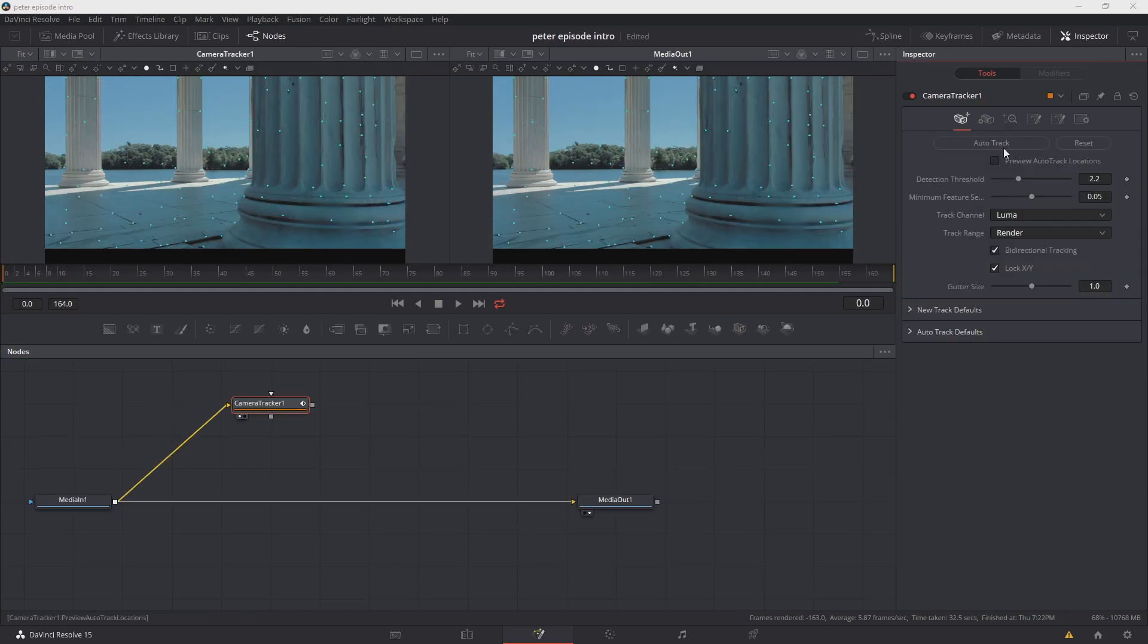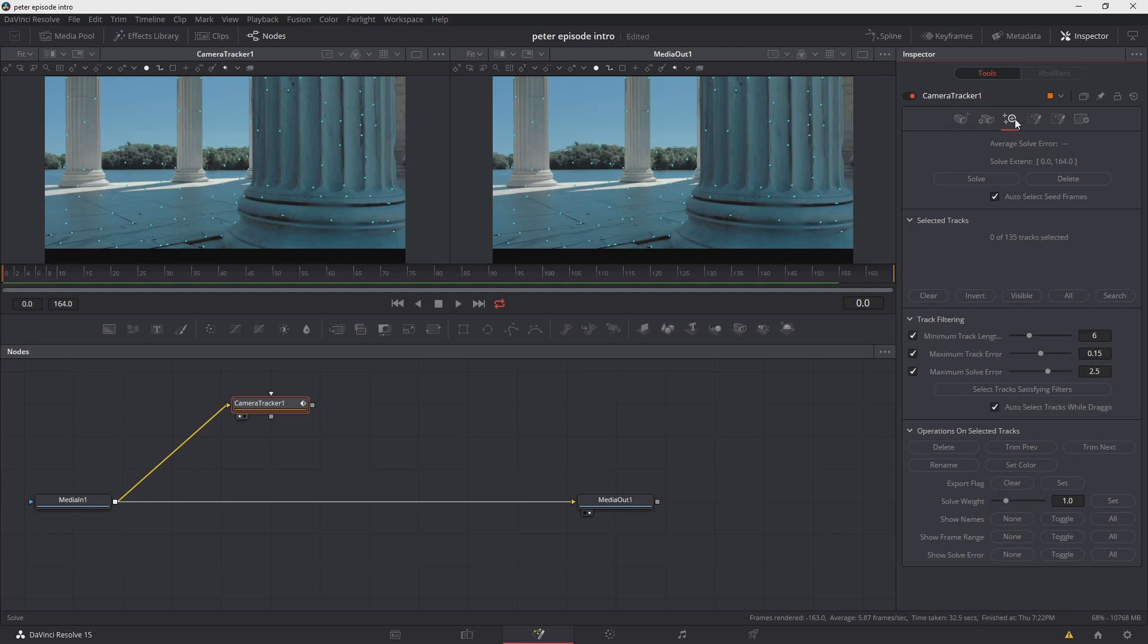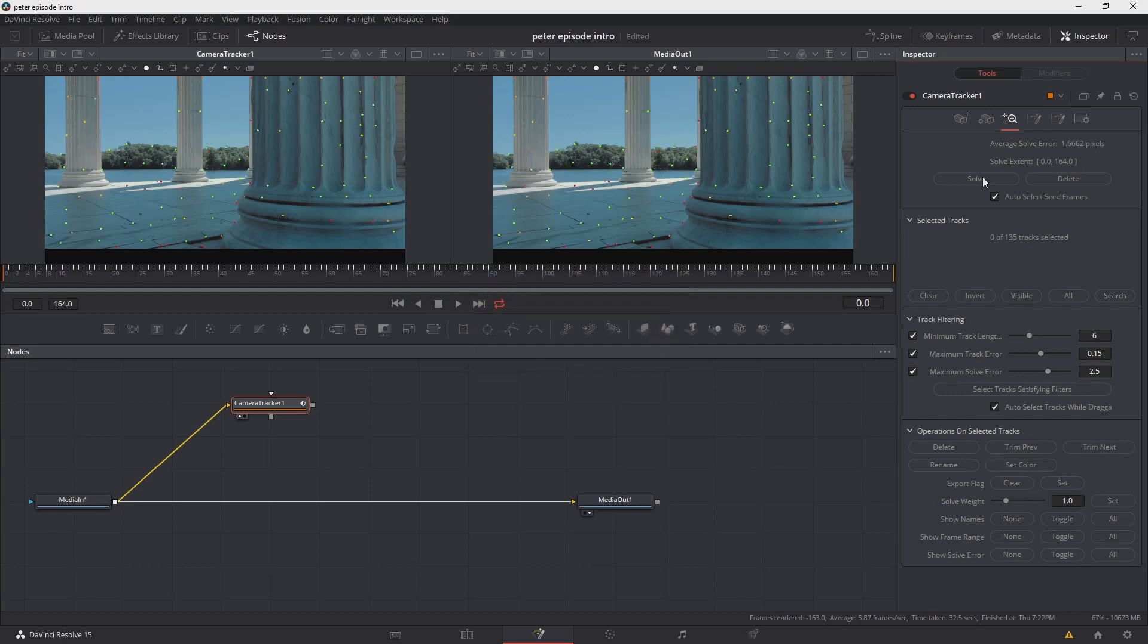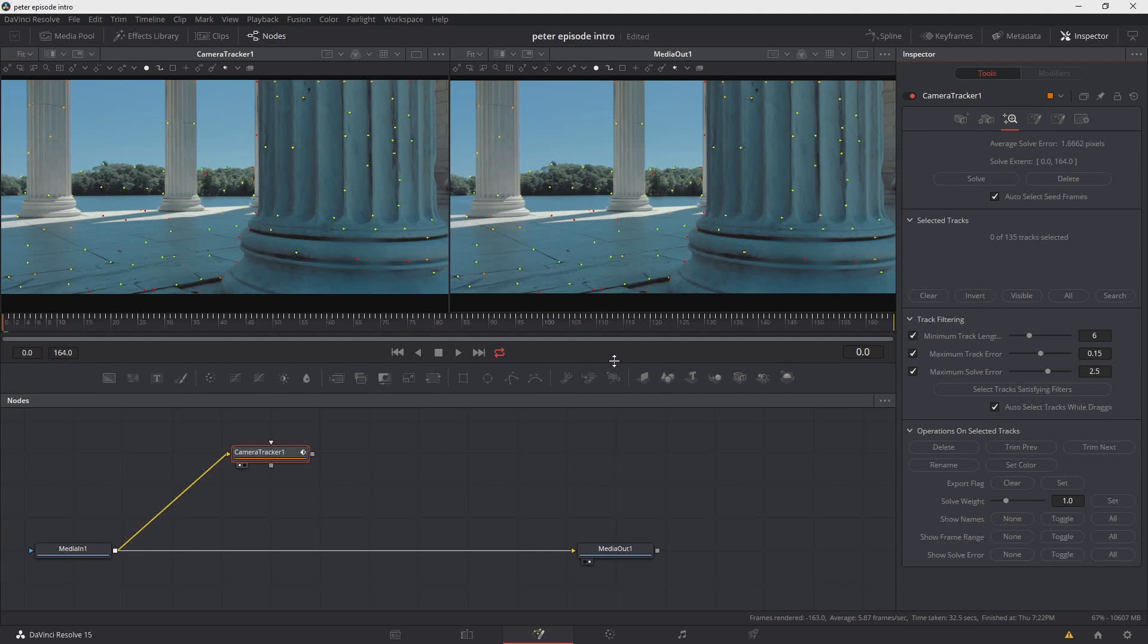The next step in our process is to go over to the camera tracker and then choose solve. Now, without getting too technical, what a solve does is basically informs you of the quality of the track that you have. And the smaller the number, the better. It's extremely difficult, if not impossible, to get a perfect track. The goal here is to get anything below one. Now that our solve has completed, you can see where the solve was actually over one. It's 1.6662. So now we have to clean this up a little bit in order to have a better result.